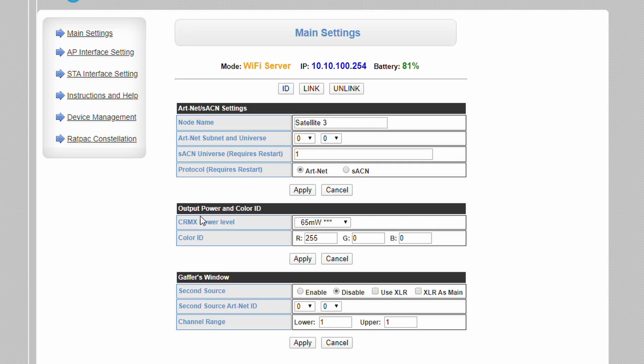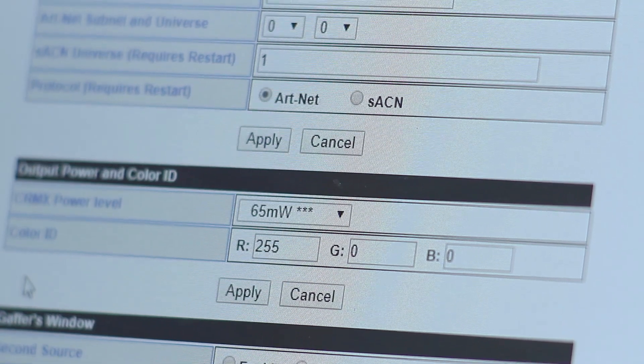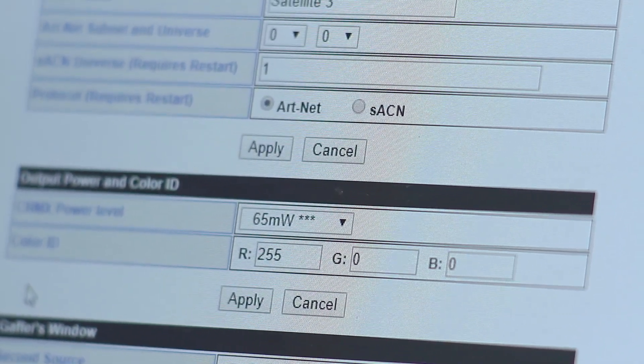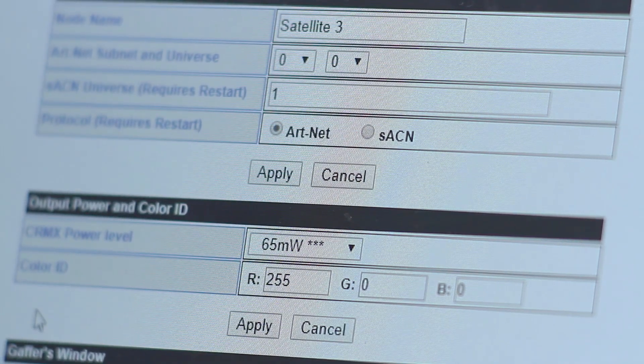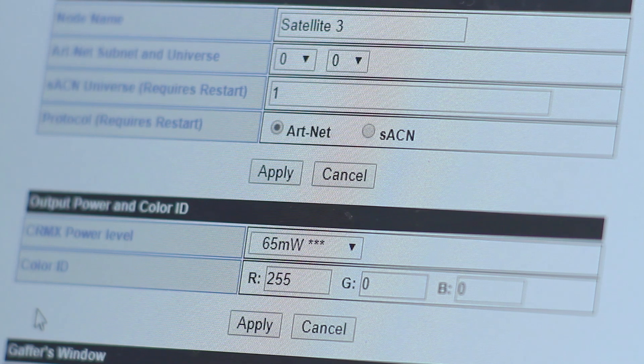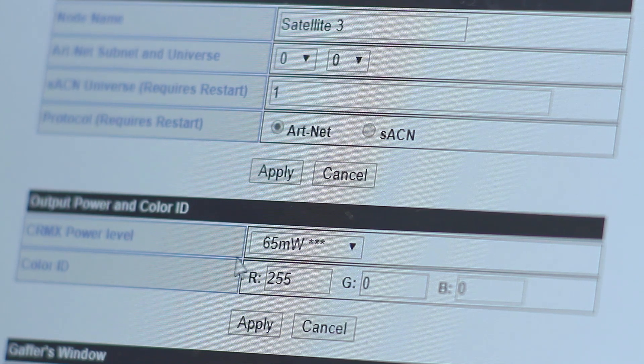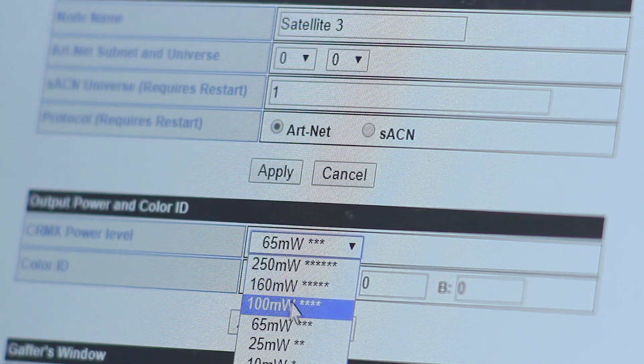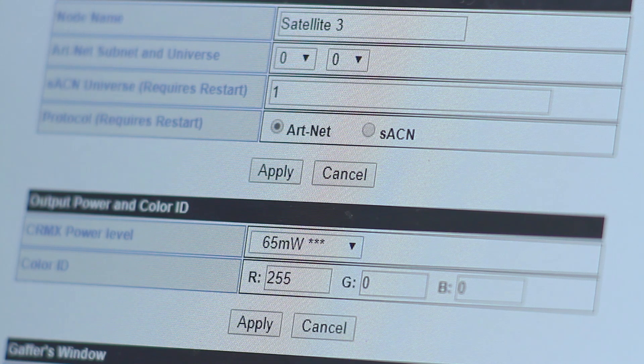Moving downward are the CRMX output power and color ID settings. The CRMX output power adjusts the strength of the lumen radio transmitter on the AKS and satellite. Although it's tempting to do so, setting the power level higher than necessary can cause interference issues for other devices and even drain your unit's battery more quickly.